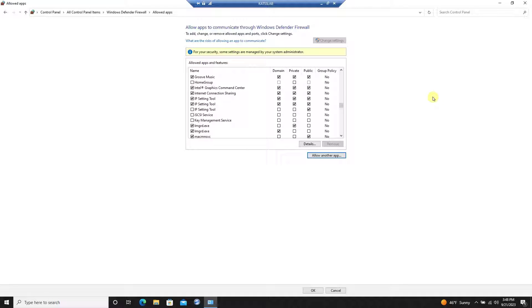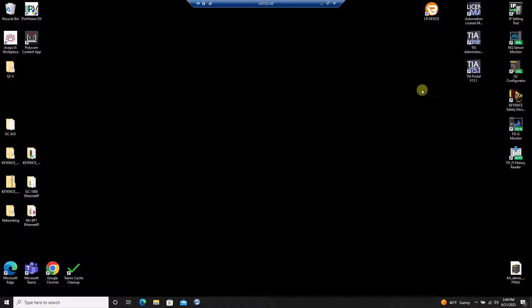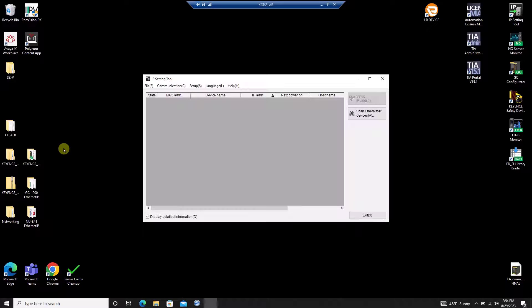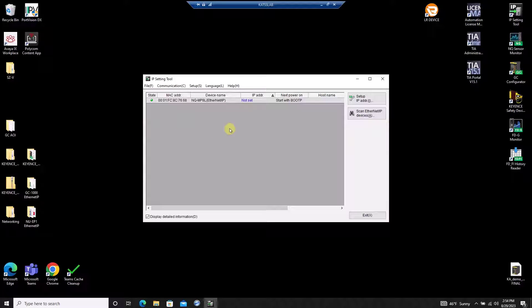Now, when you open the IP setting tool again, you should see the NQ populate. If you're still having trouble, check with your company to see if there are any further firewalls to consider.